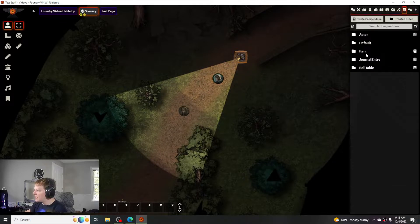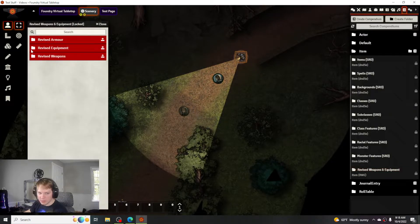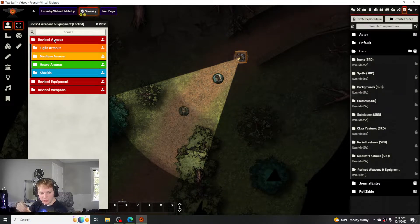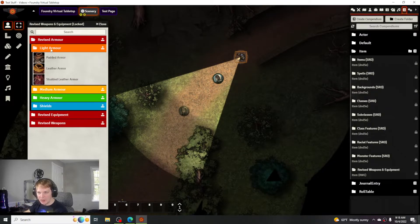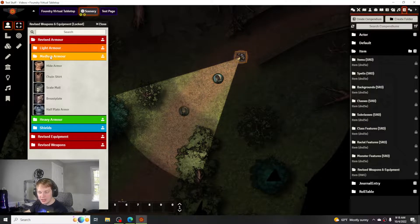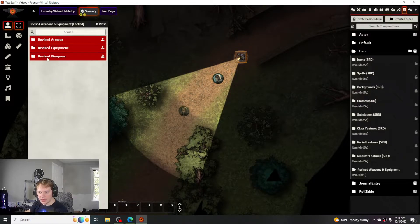So the revised weapons and equipment module that I was talking about in the last one has it really broken down into different sections. Like the light armor has different looks, the medium armor and heavy armor all have different little features to them.